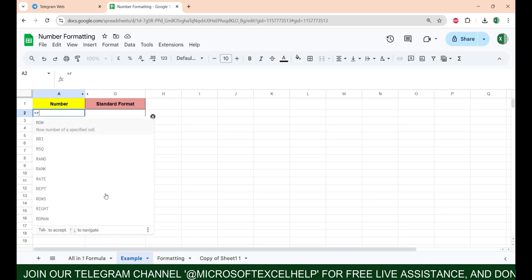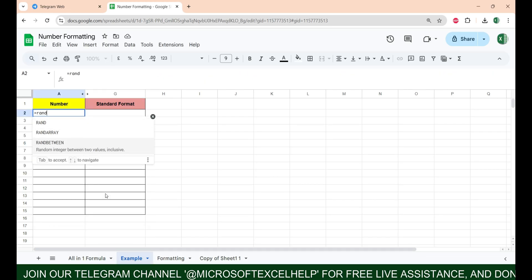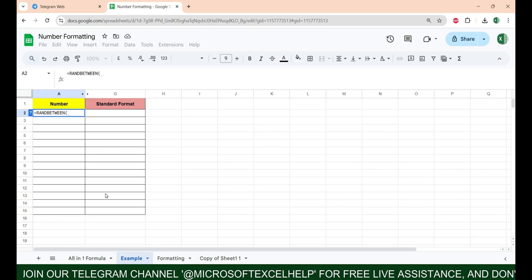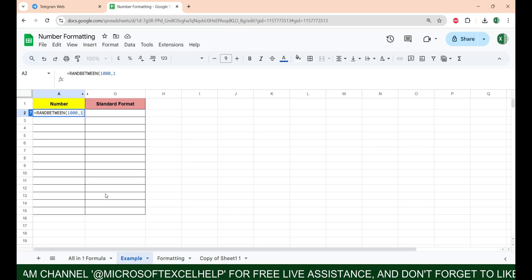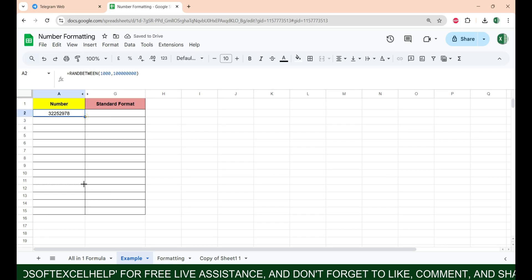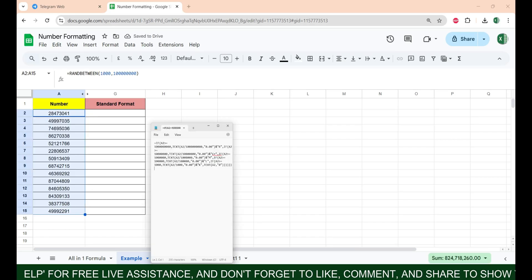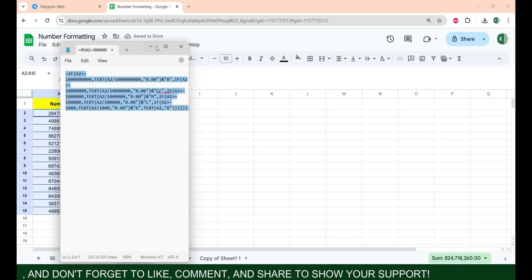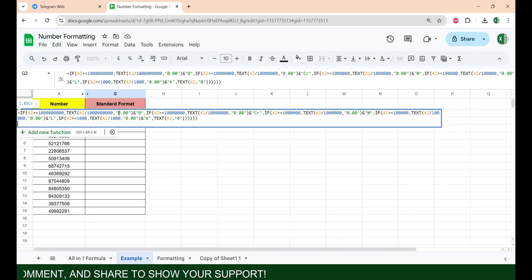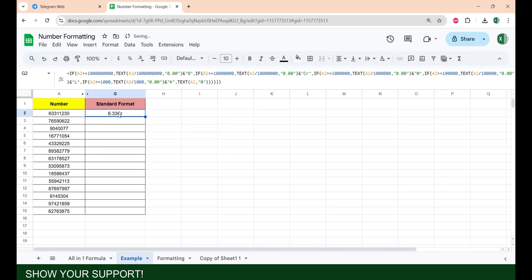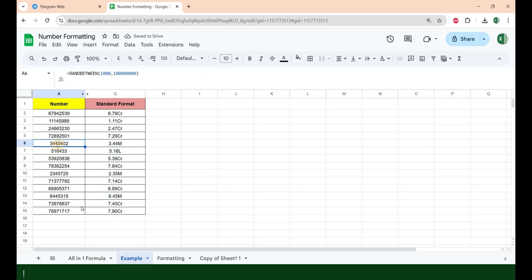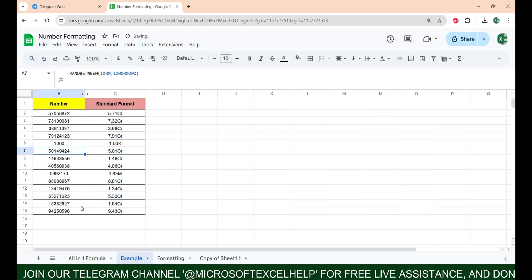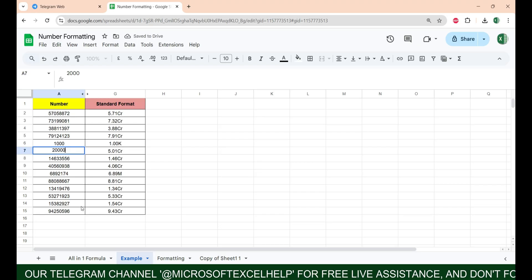I'm going to take some random numbers here between thousand and let's say 10 billion. Now I'm going to copy and paste this formula. You can find this formula in the description of this video, and if I drag this I will have my results. Similarly, if I change this number you can see the results also change.